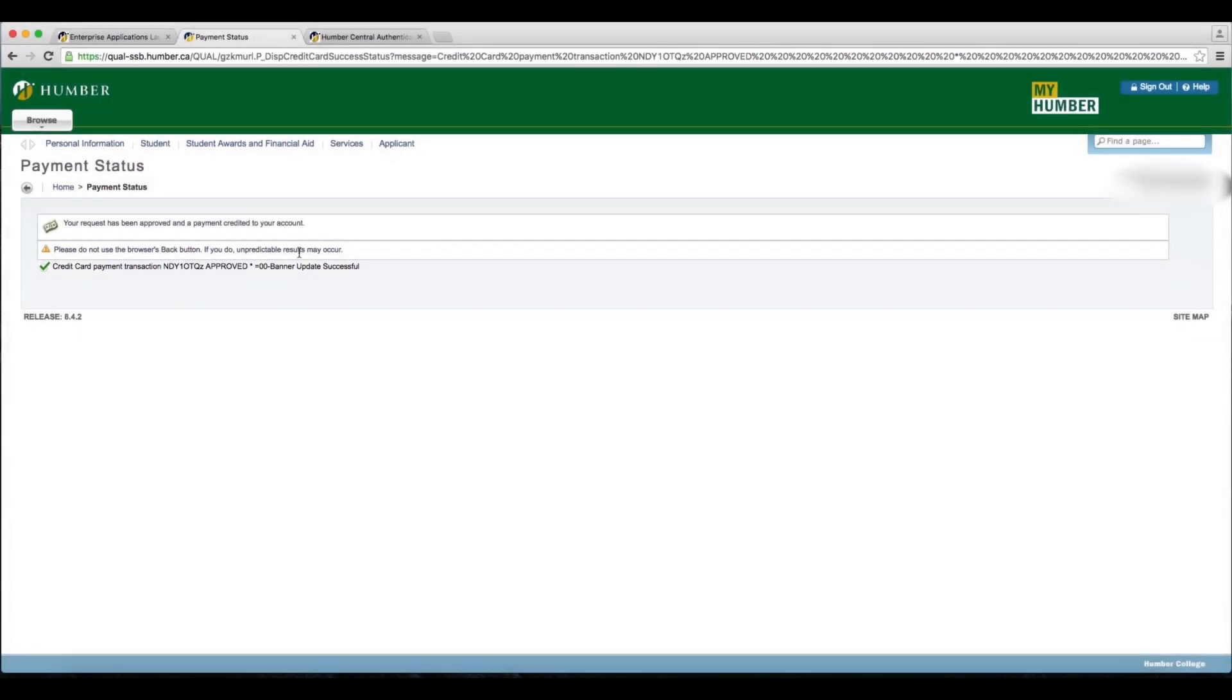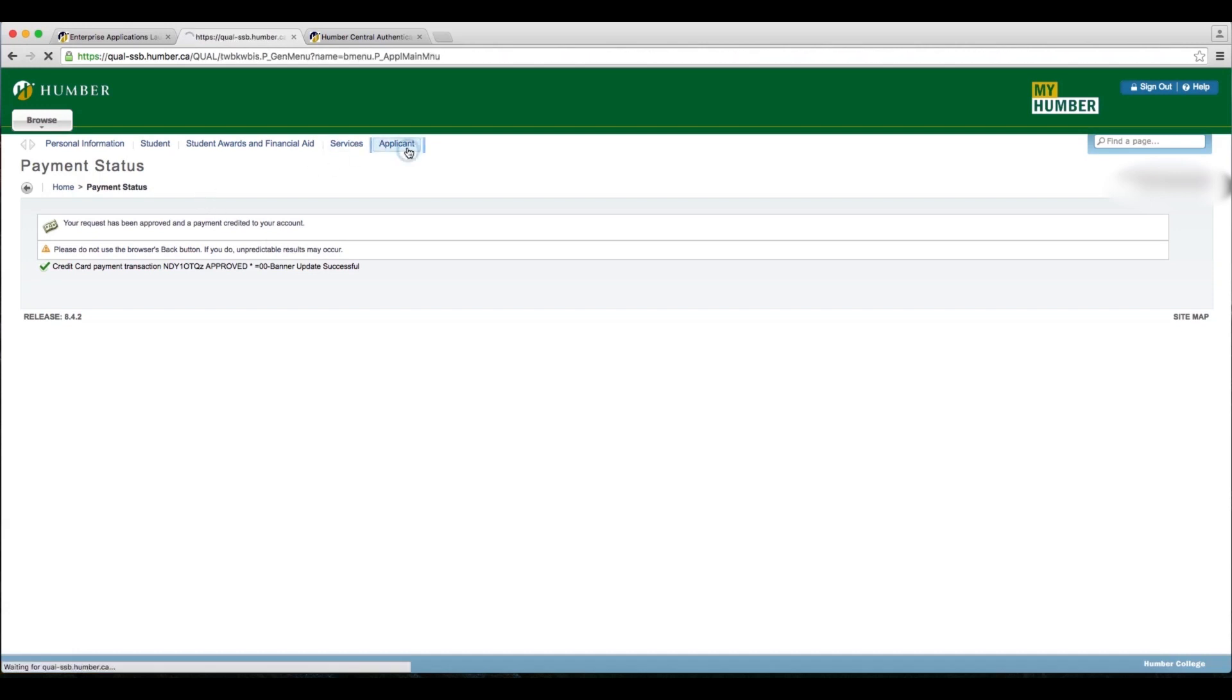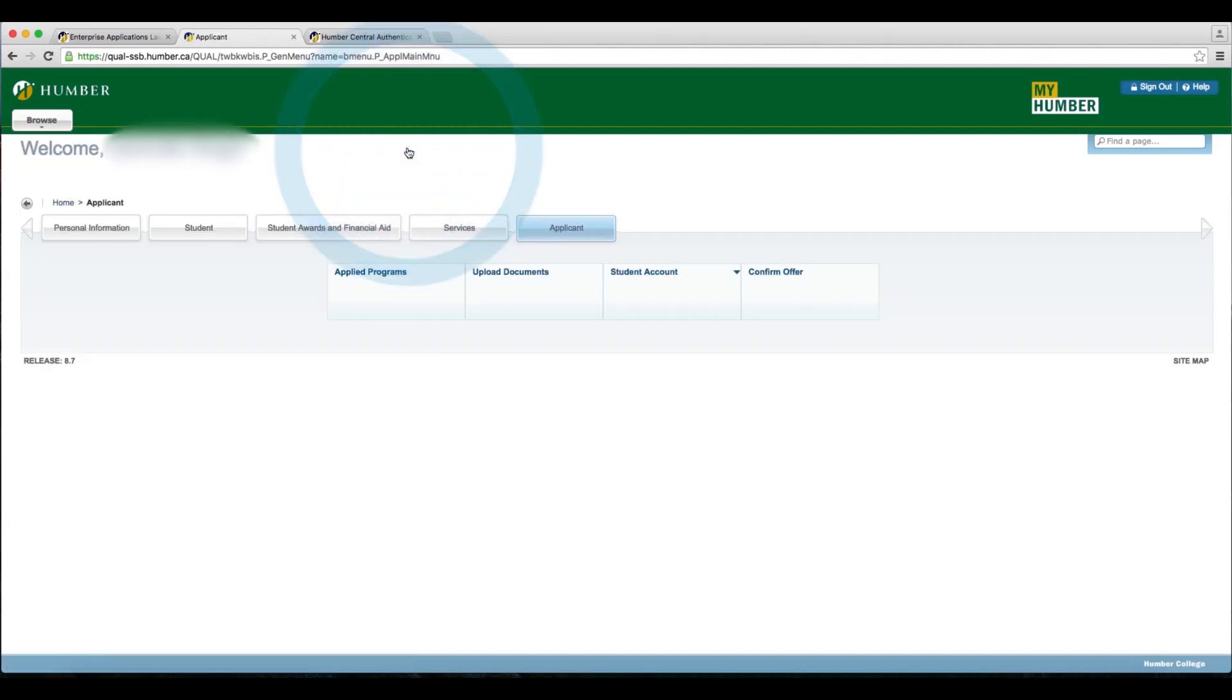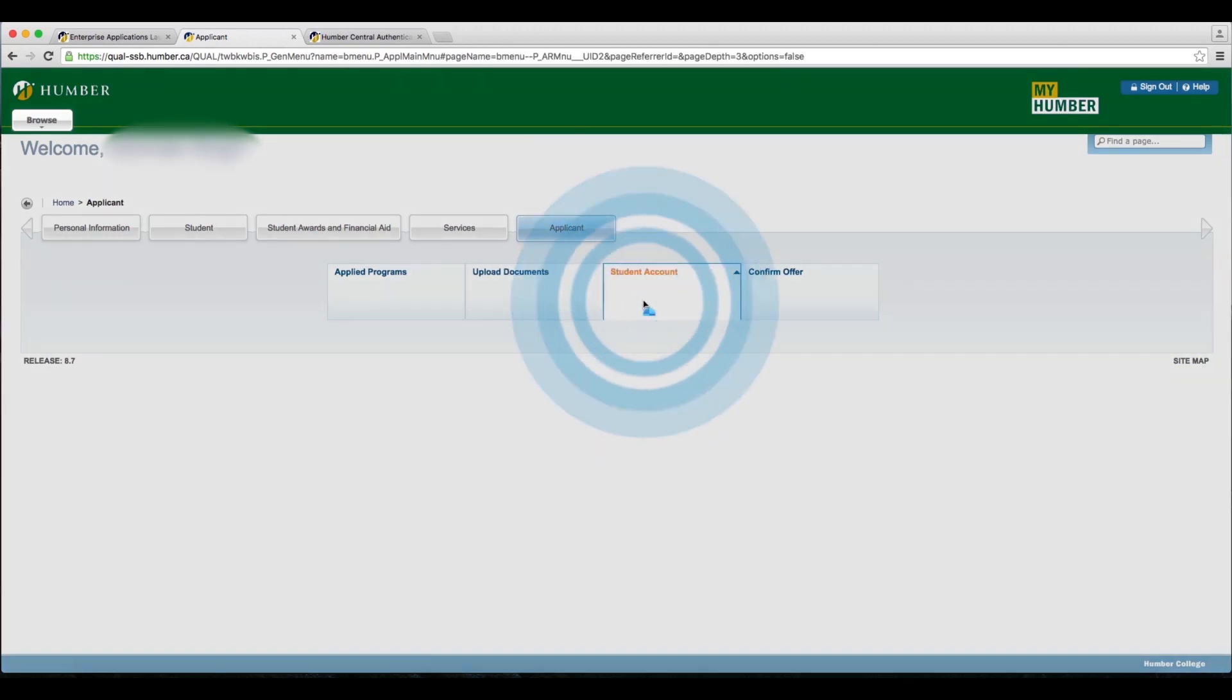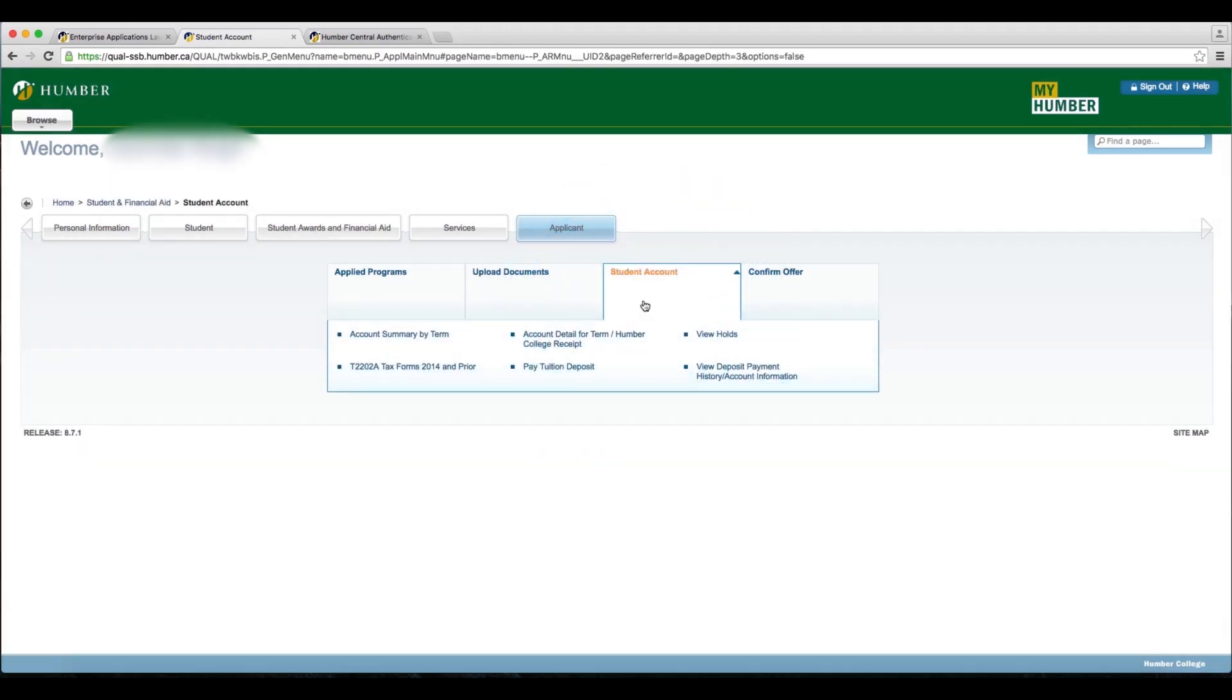go back to the Applicant tab, and then select the Student Account tab, and then select Account Detail for Term Humber College Receipt.